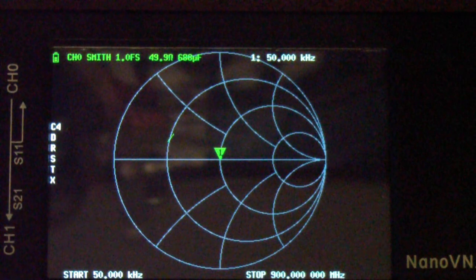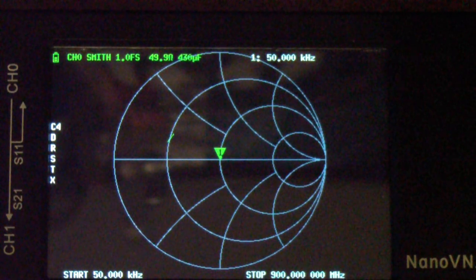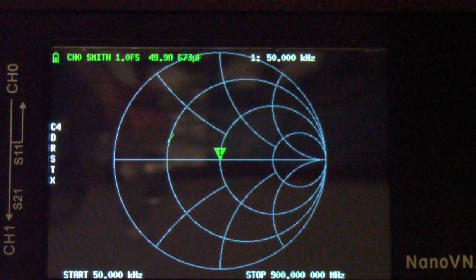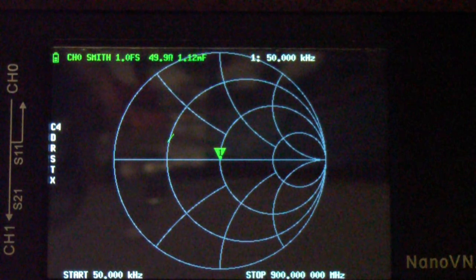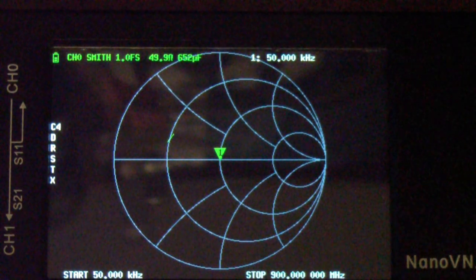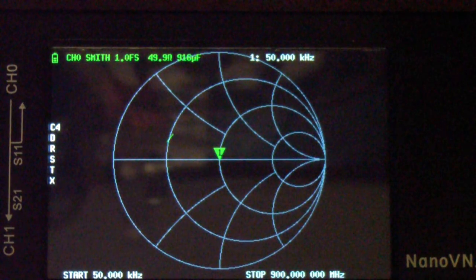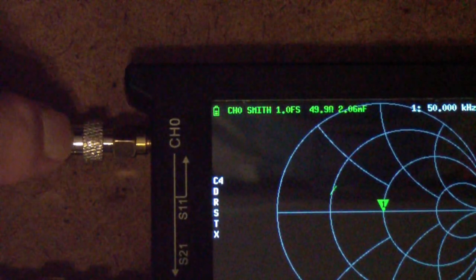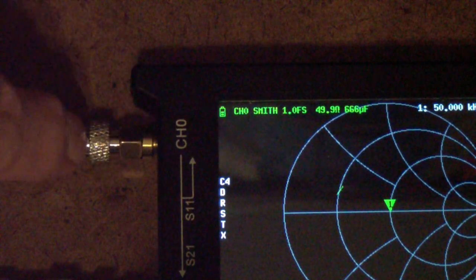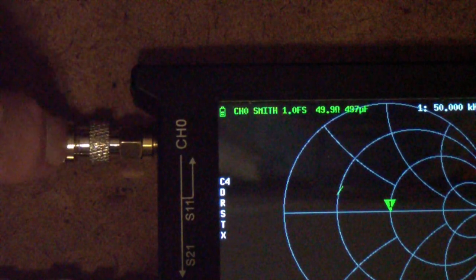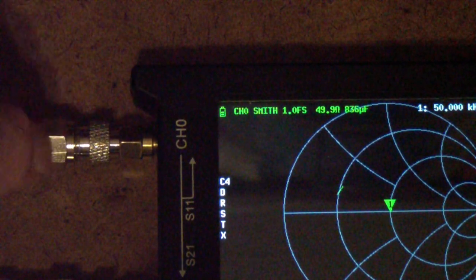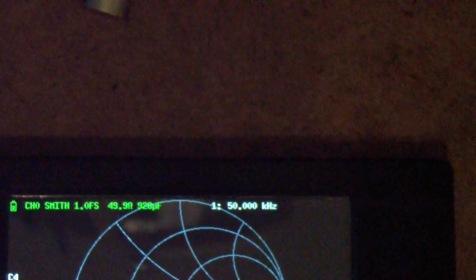The question he asked was, wouldn't it have been better if instead of calibrating at the end of the adapter on this 75-ohm system, if I had calibrated at the end of the cable—in other words, out here? And the answer to his question is yes, it would have been better.